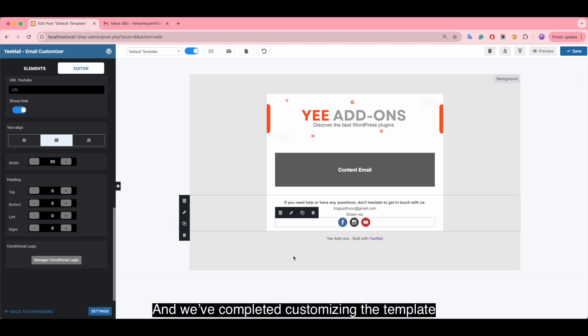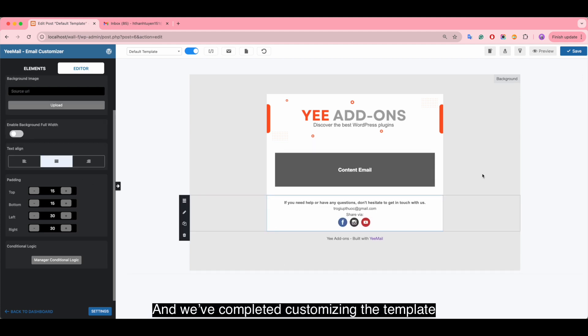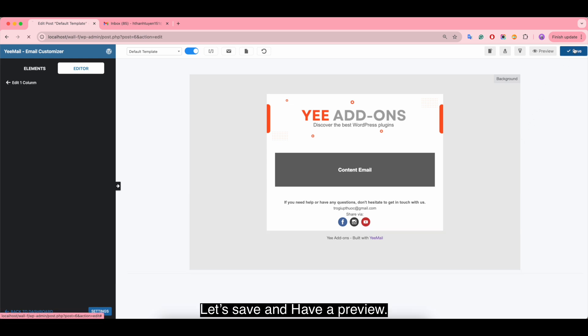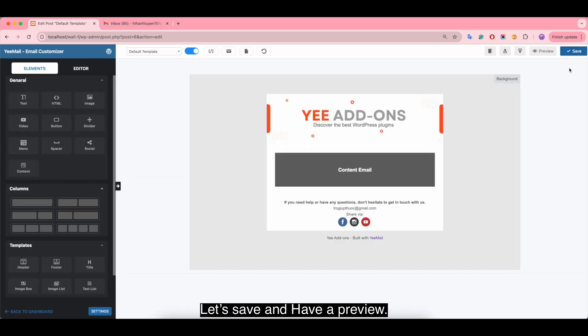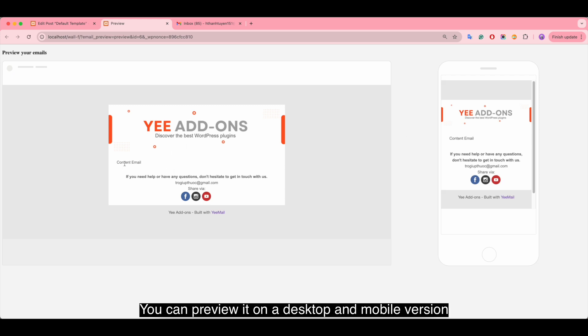And we've completed customizing the template. Let's save and have a preview. You can preview it on desktop and mobile version.